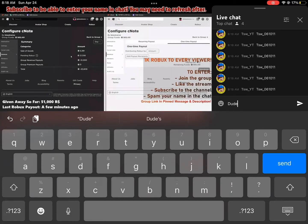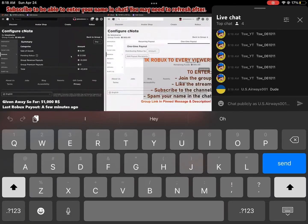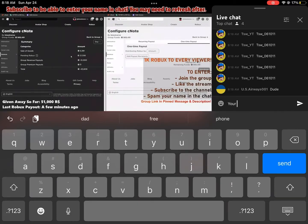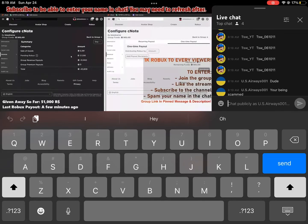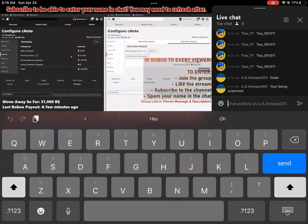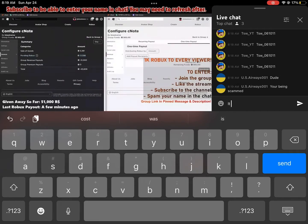We are giving every single person that says their name in the chat 1,000 Robux directly into their account right now. This is not a scam, this is not an advertising thing, this is a real giveaway. This is to celebrate 100,000 followers on TikTok.